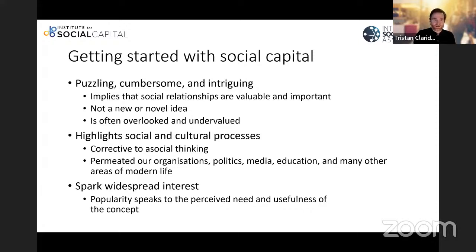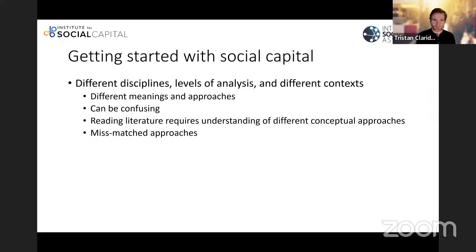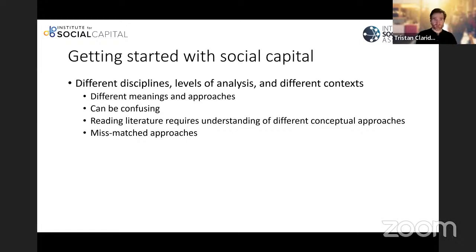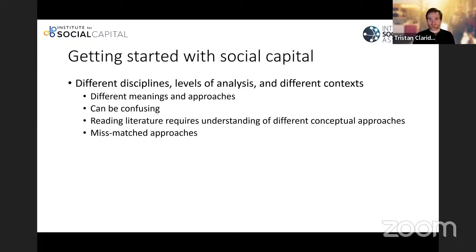It is incredibly complex. When every single different discipline in the social sciences is interested in this, there are different levels of analysis, different contexts, and therefore different meanings and approaches. If you're interested in economics and the nature of exchanges, you'll take a particular meaning and approach. But if you're interested in sociology, anthropology, or psychology, the meaning is going to be quite different. Reading the literature really requires an understanding of these different conceptual approaches; otherwise, one moment you'll be reading about the configuration of networks, and the next about social norms and trust.